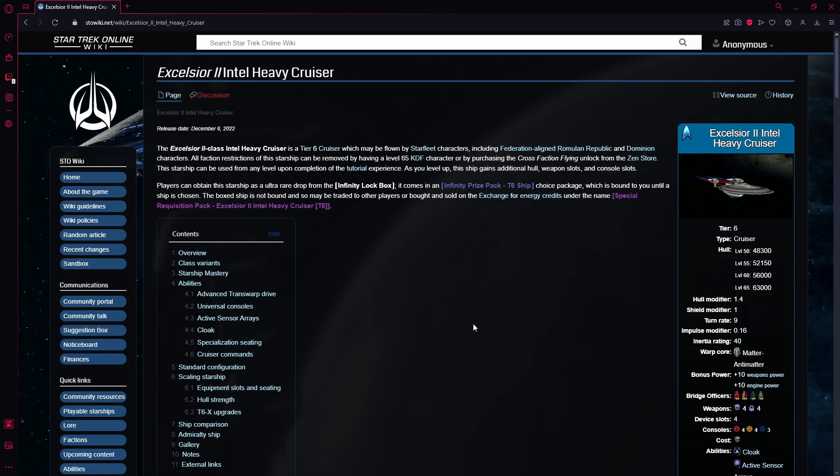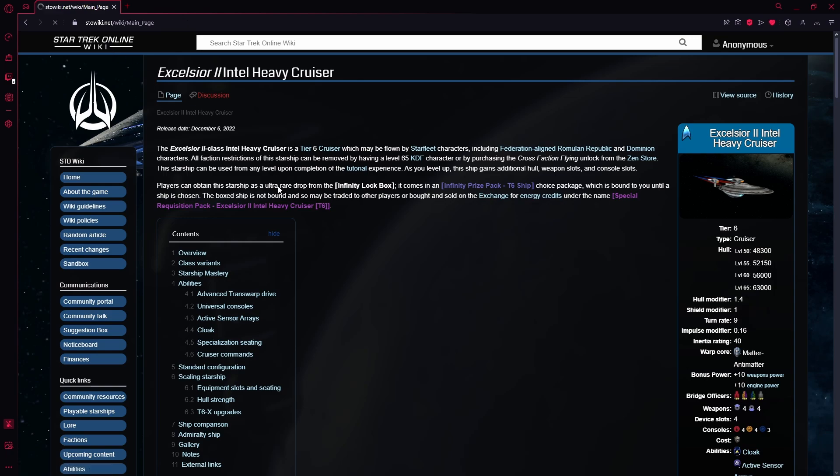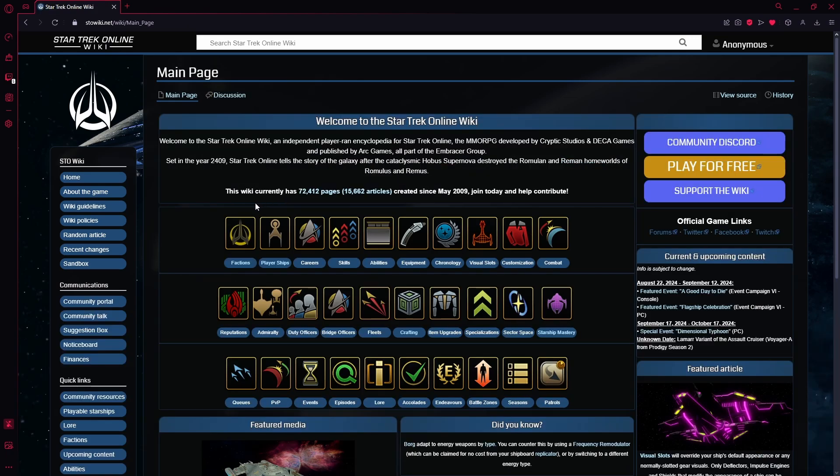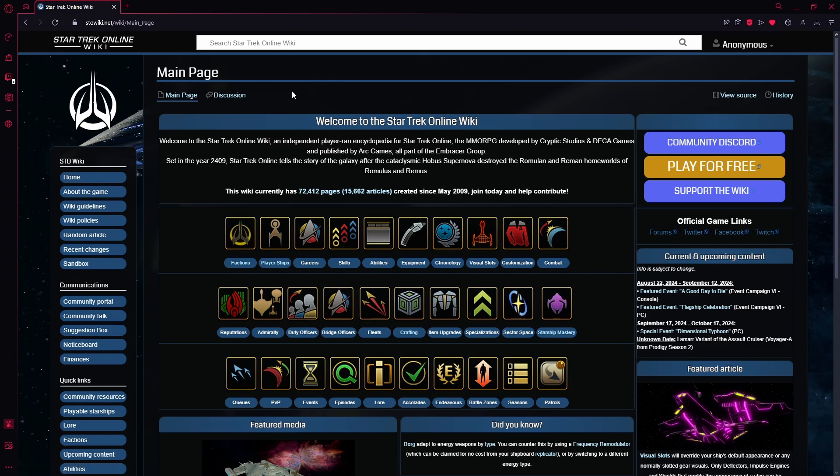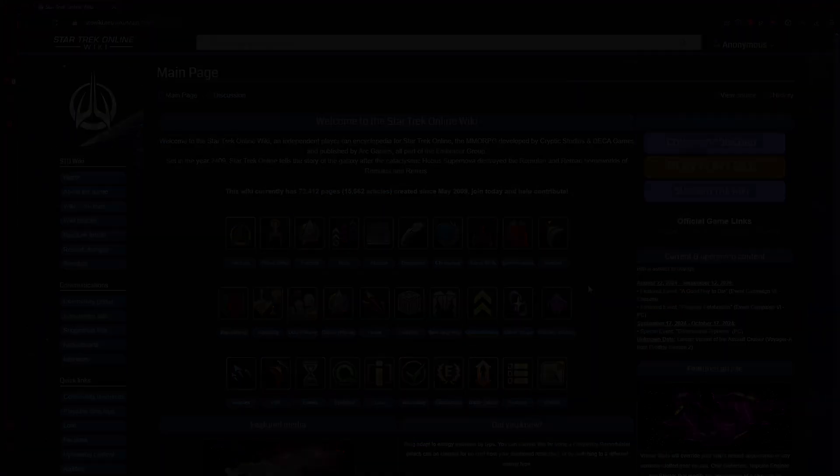Now, an important note about the wiki, not that long ago, they actually moved domains. The old Star Trek Online Wiki used to be hosted on Fandom, like a lot of other wikis, but decided to break away from Fandom because Fandom is kind of a nightmare. So these days, if you want to go to the up-to-date Star Trek Online Wiki, you want to go to stowiki.net. Don't use the Fandom one, use this one. This is the one that is continually being updated as the game progresses. The Fandom Wiki, that one has been completely abandoned.